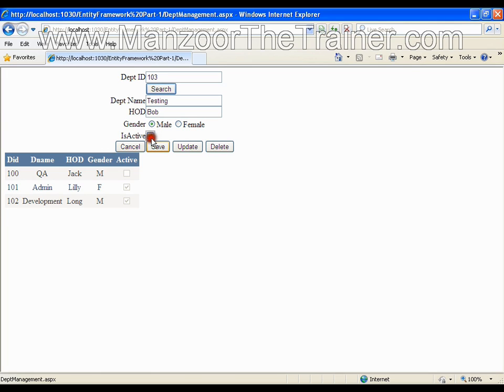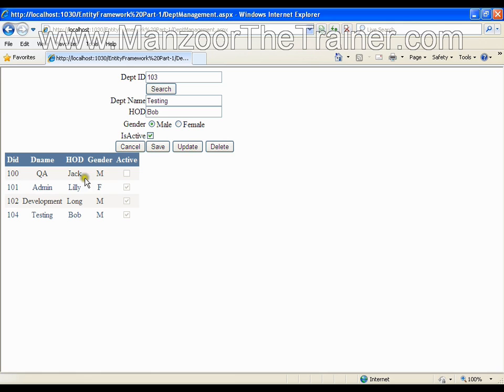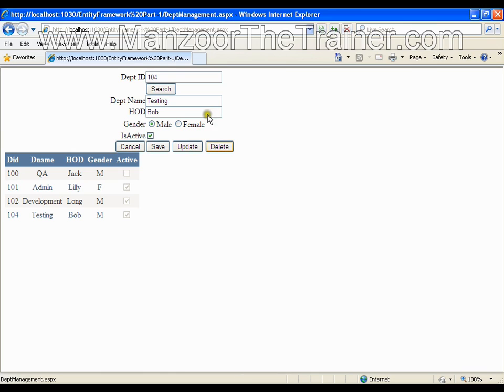Save. I got the department. Now the department id is 104 and I will again look for 104. Search. And I will perform a delete operation.